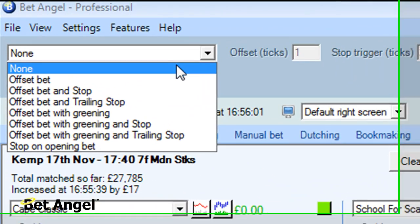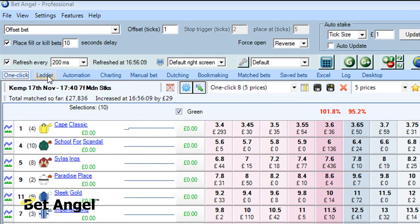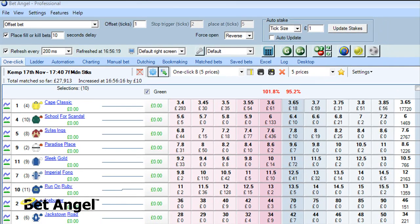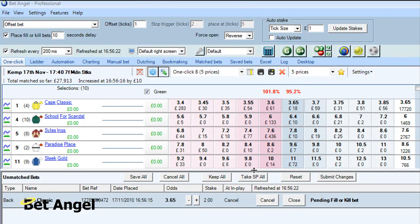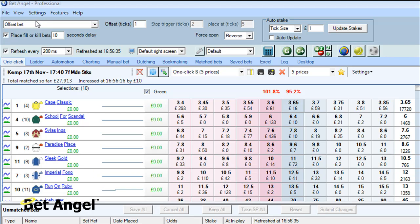So if you want to do an offset bet, you can basically say offset by one, and hold that order in the market for 10 seconds. If I simulate what this will do — I've got reverse switched on as well — if I go into this market and click at 3.65, it will place a bet at 3.65. It's a pending fill or kill order, held for 10 seconds. If it gets matched at 3.65, Bet Angel will offset it at 3.6. So instead of ticking a box saying offset bet, you now select it from a drop down menu.